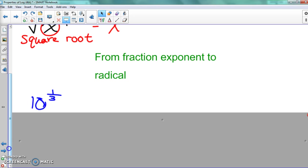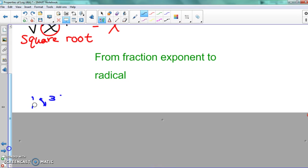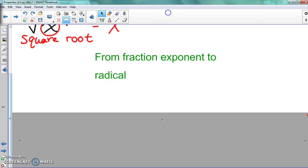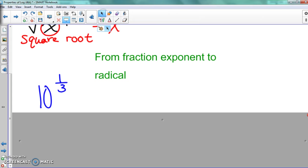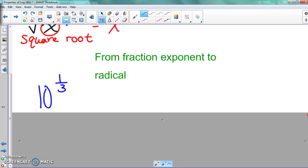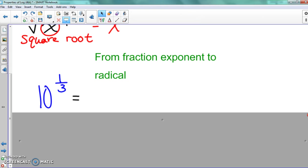So let's say we have 10 to the one-third power, and we're going to need to write that in radical form. So they gave us the fraction exponent — now we have to write this in the radical form. Underneath the radical, we know that 10 goes down there. Now we have to figure out where does the one go and where does the three go. The number on top goes underneath the radical.